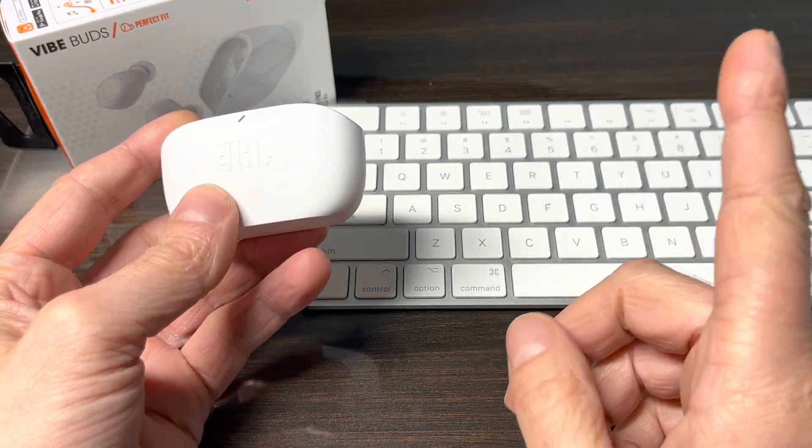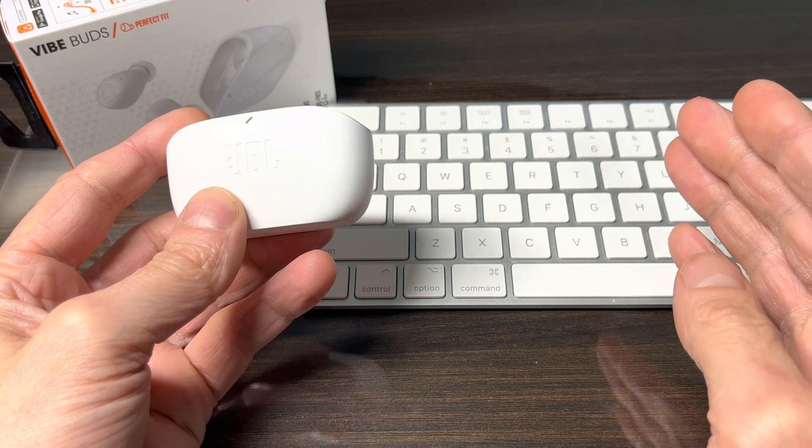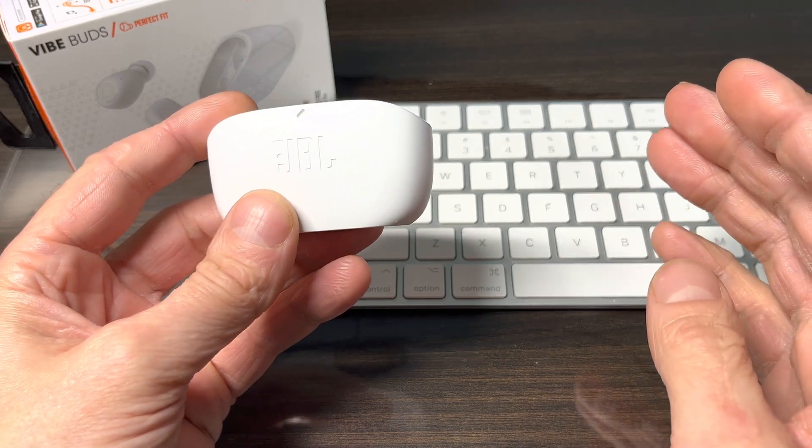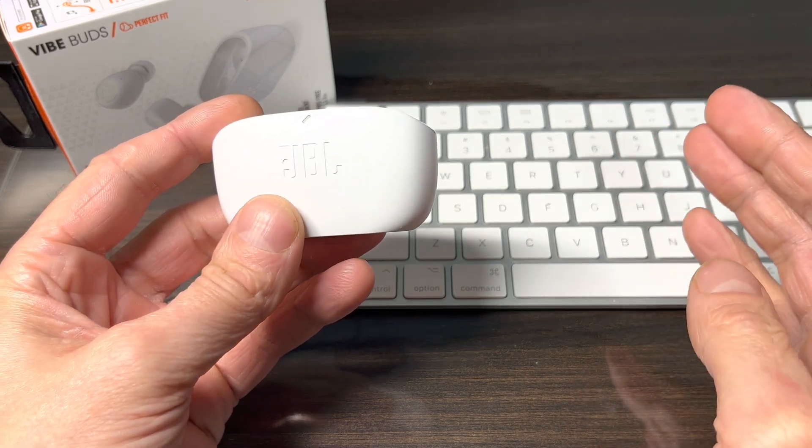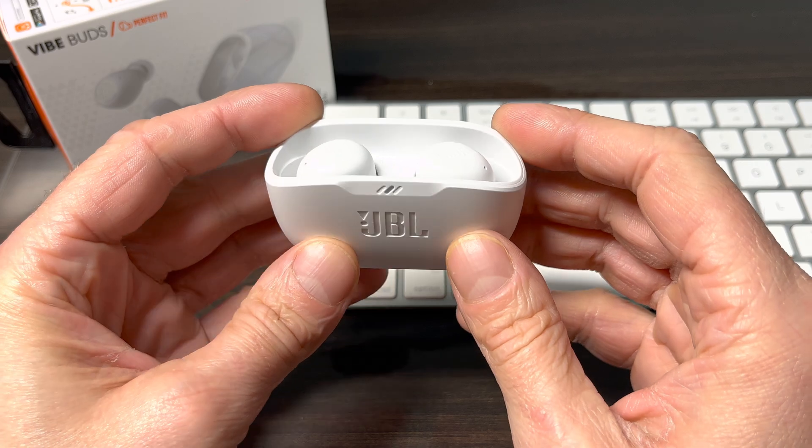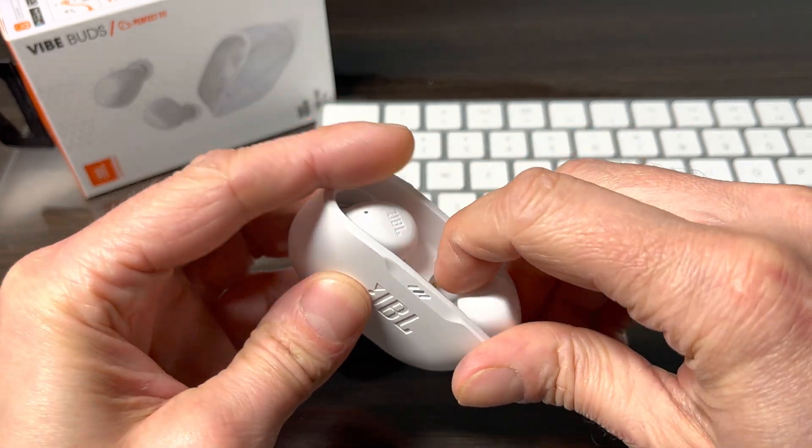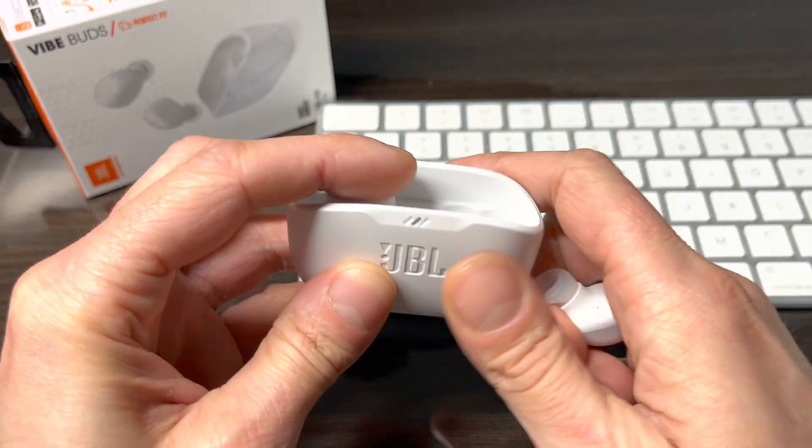In case you want to pair your earbuds with a Windows computer, then I suggest you check out my other video here in the upper right corner. So now let's get started.